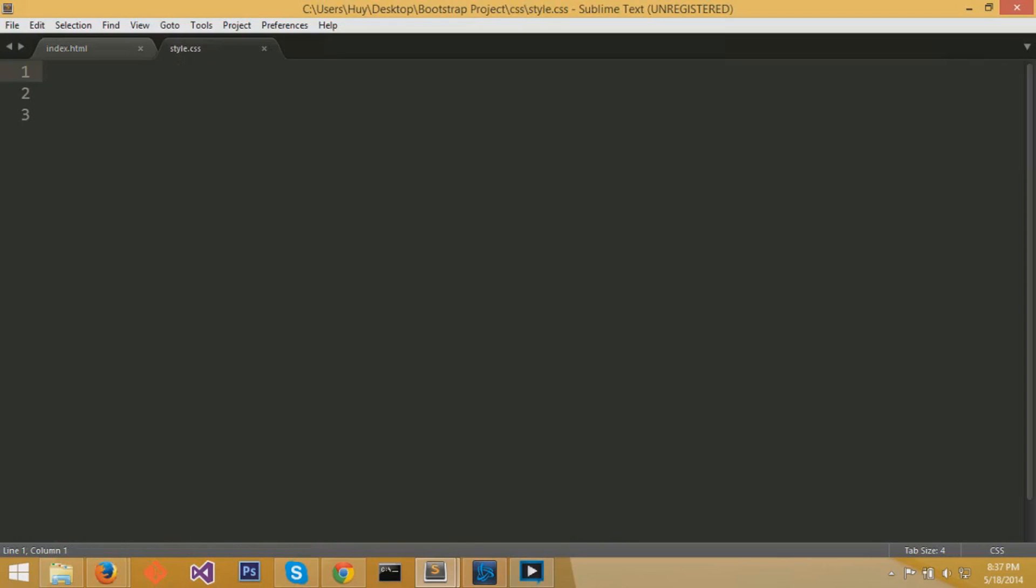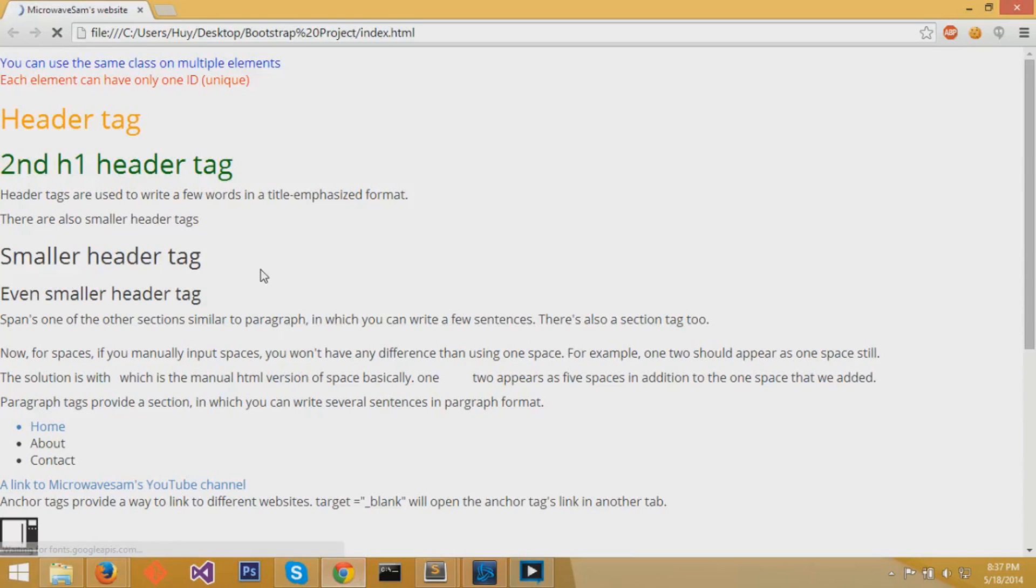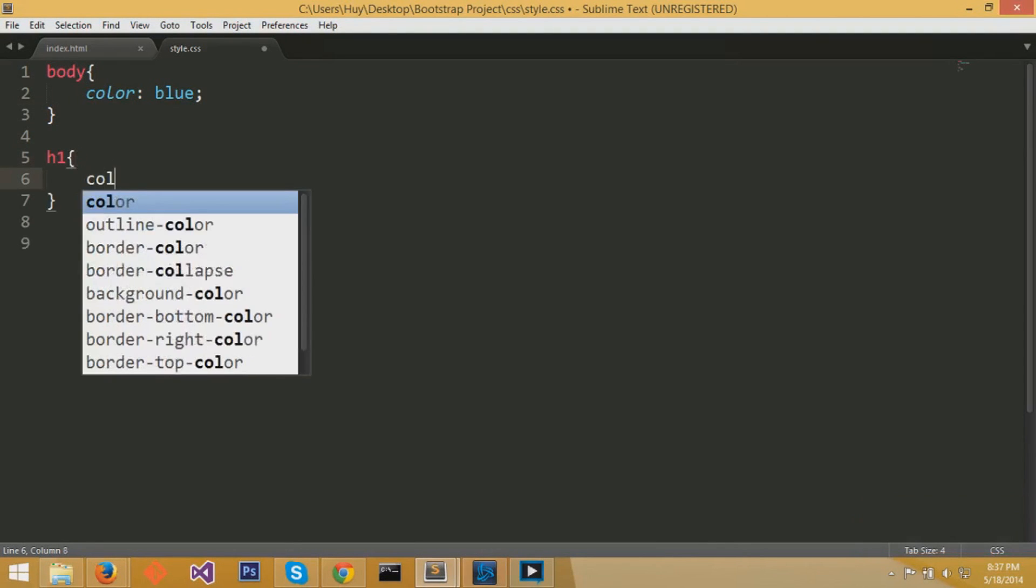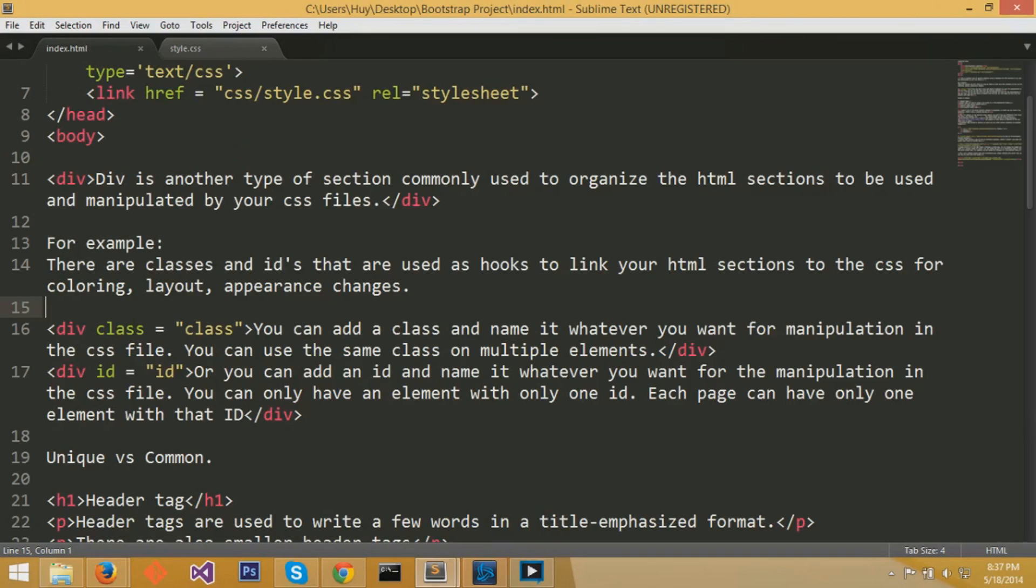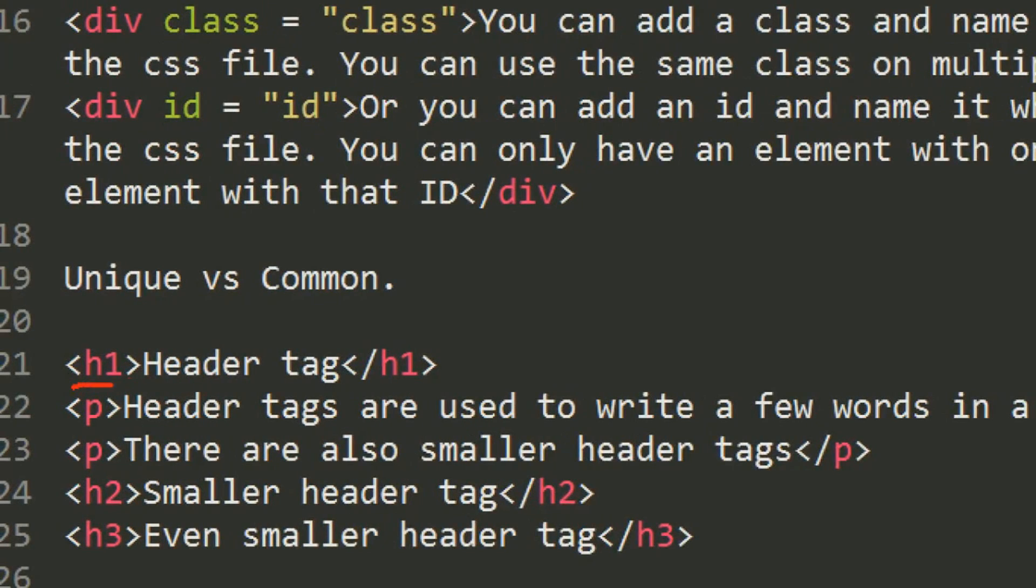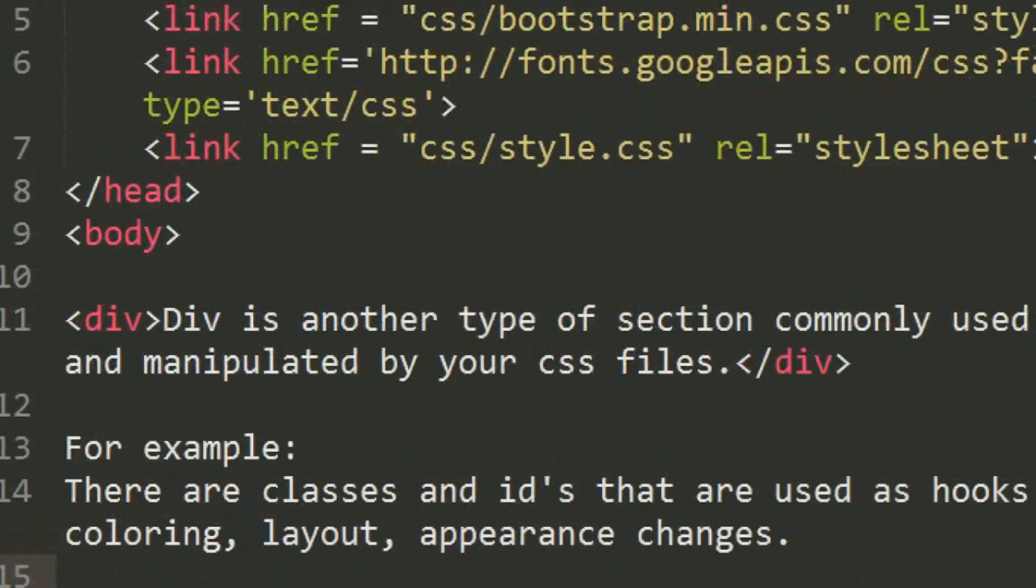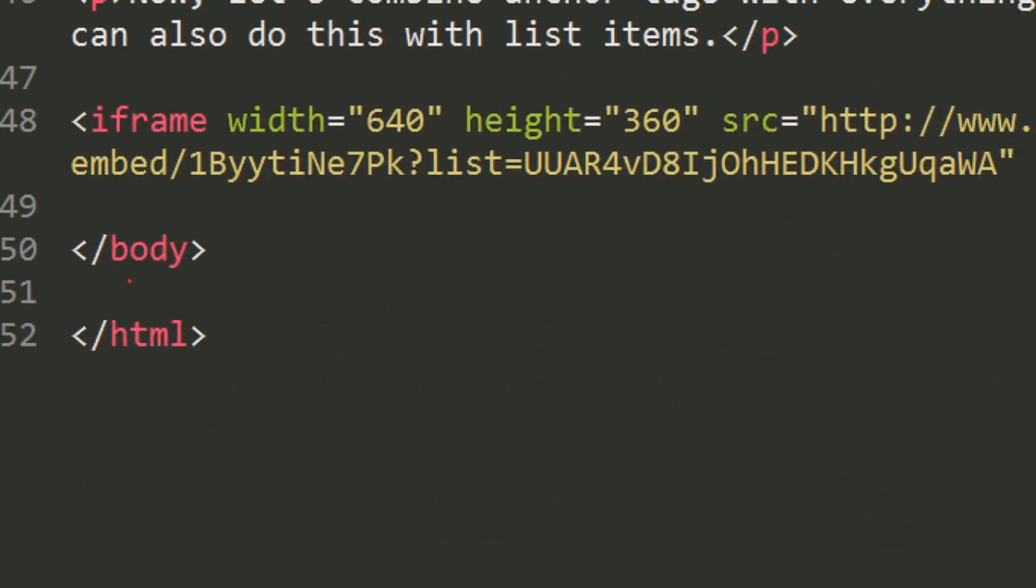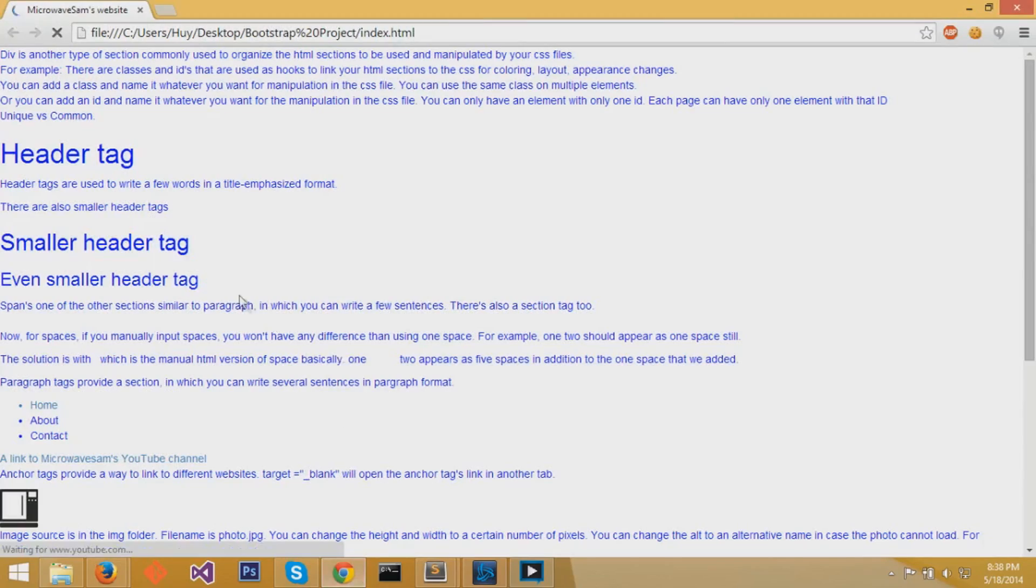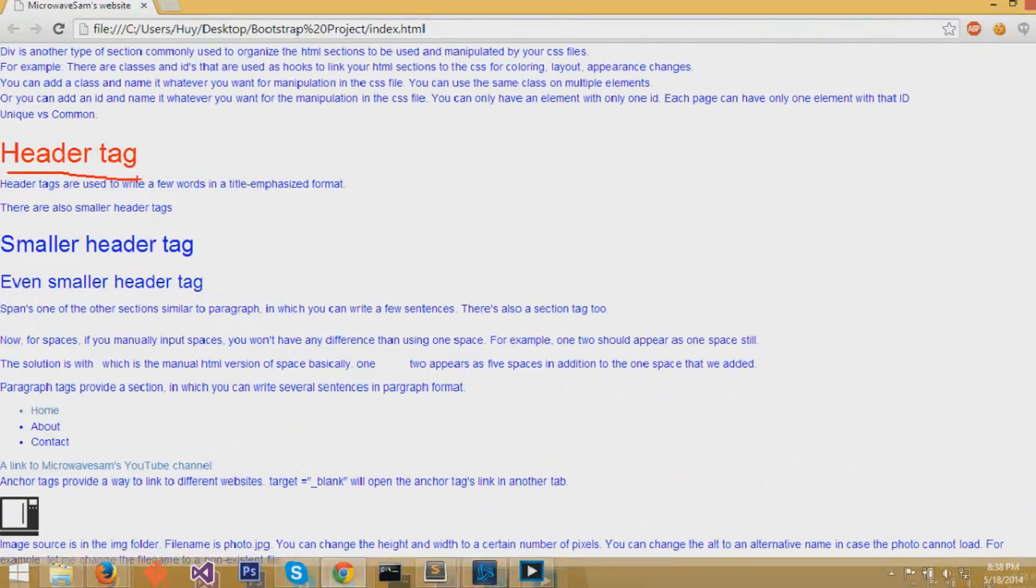So how does CSS work? First of all, you need to write the section that you're manipulating. Then in curly braces, you can put these attributes. Now for the body in these curly braces, I just put color colon blue, semicolon. And then the whole body turns blue. The body was the entire content of our HTML page. Now you can specify different sections, like a header one. If I do h1 curly brace, color colon red semicolon, header ones will turn red.